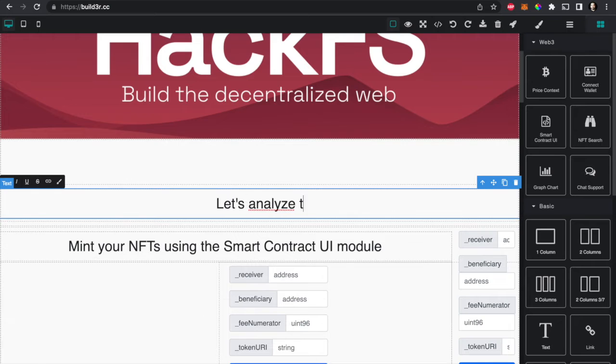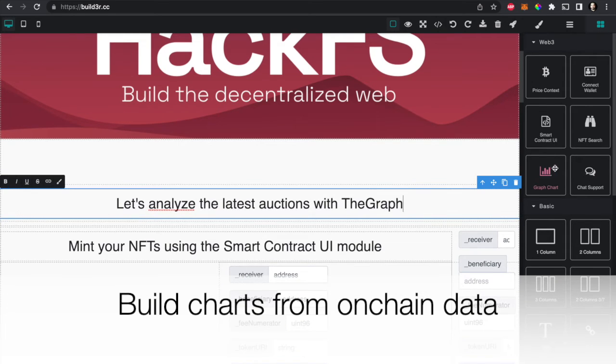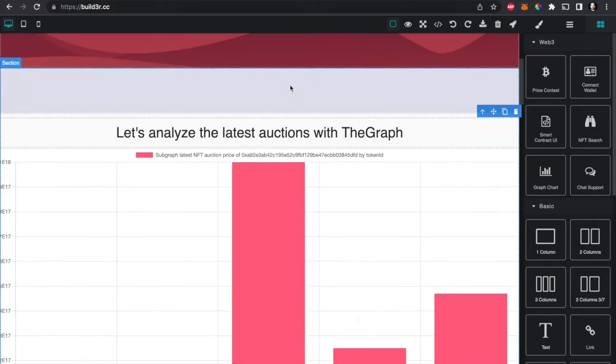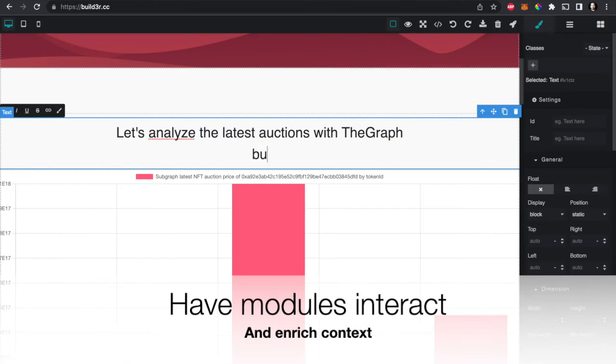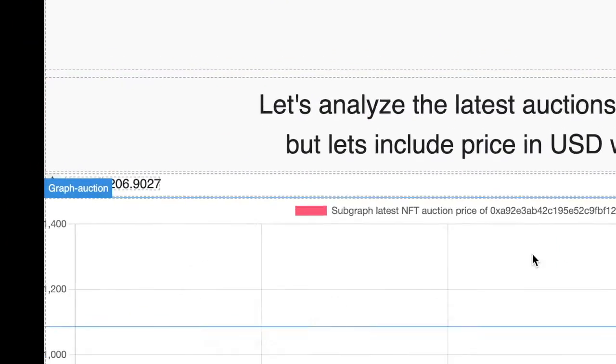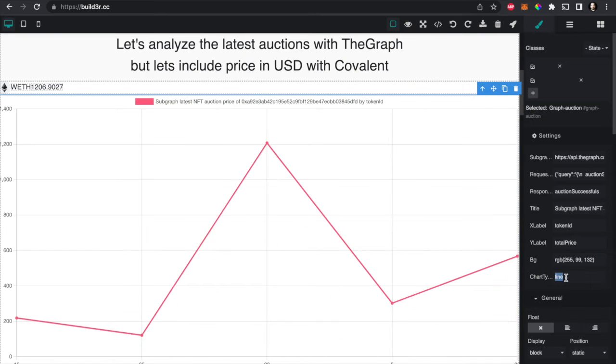We're also going to drag in this chart module that uses subgraphs to print the data, and you can use Covalent to display data points in USD instead of ether.